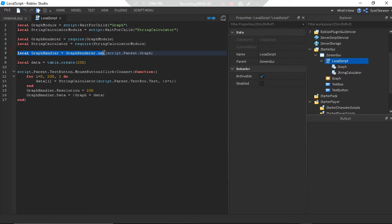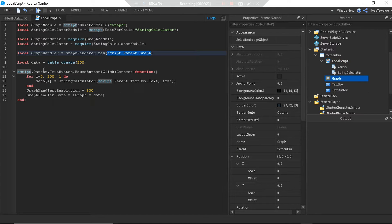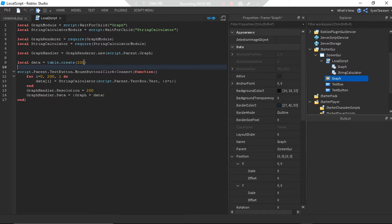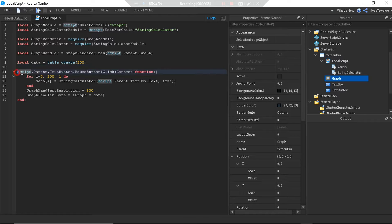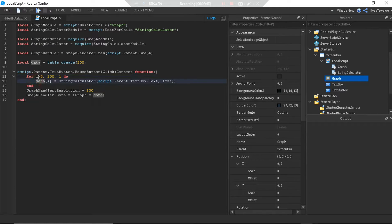I called it string calculator. Then I created the graph handler using graph render dot new, giving it the frame to render the graph in — script dot parent dot graph. Then I created an empty table of 200 elements called data. When you click the text button with mouse button one, I made a loop from i equals 0 to 200.